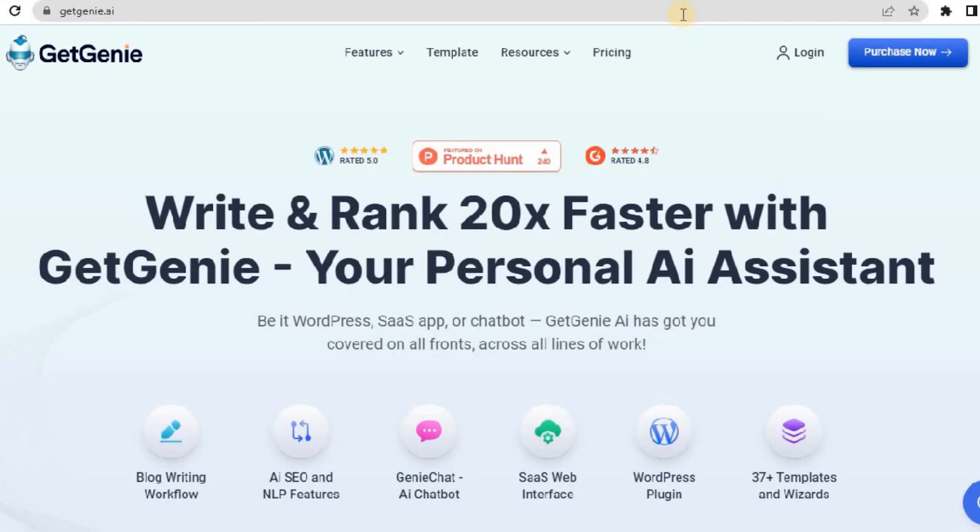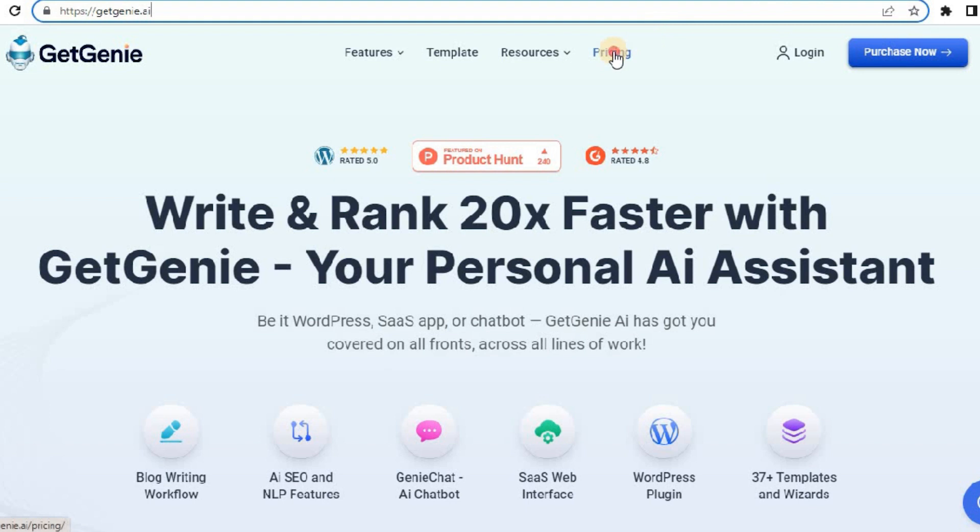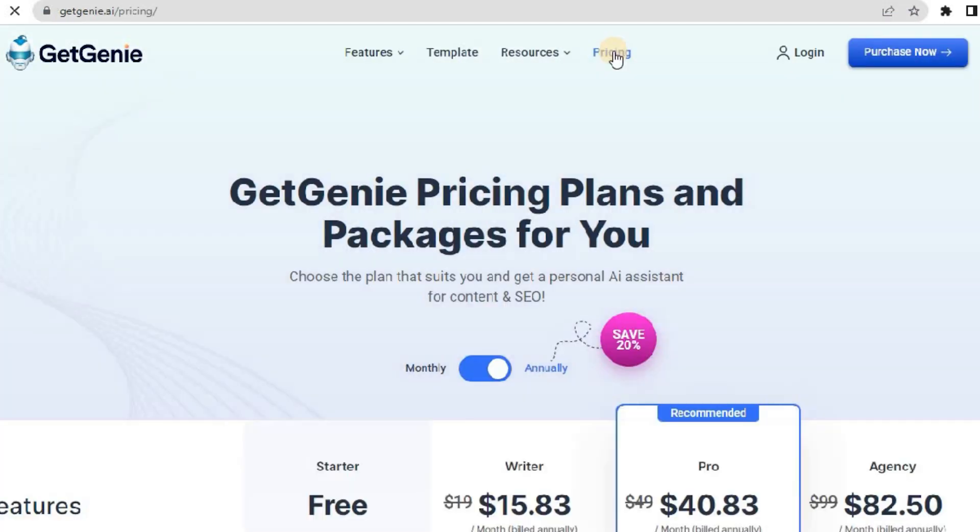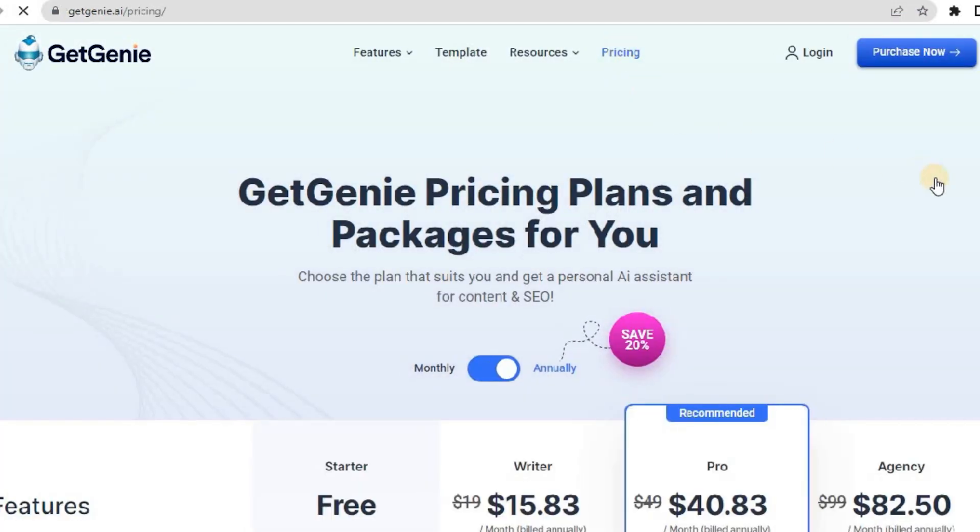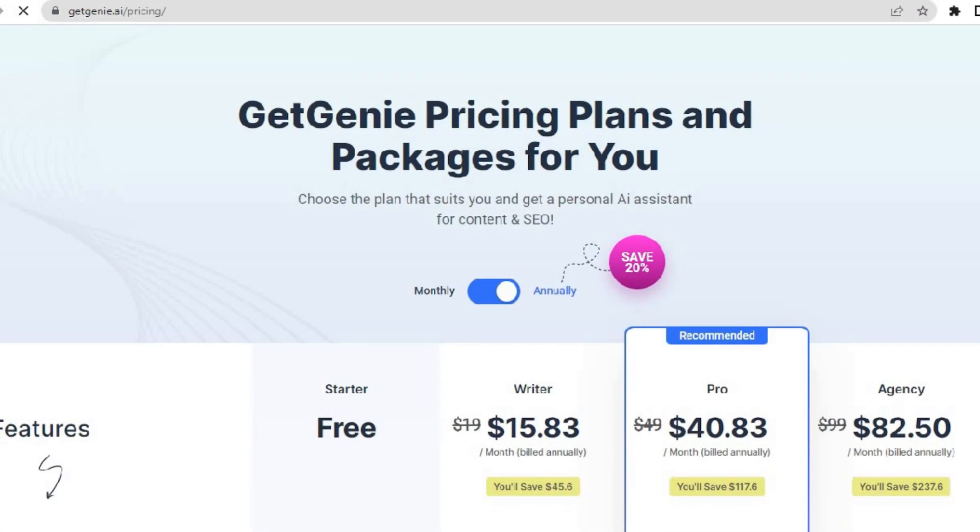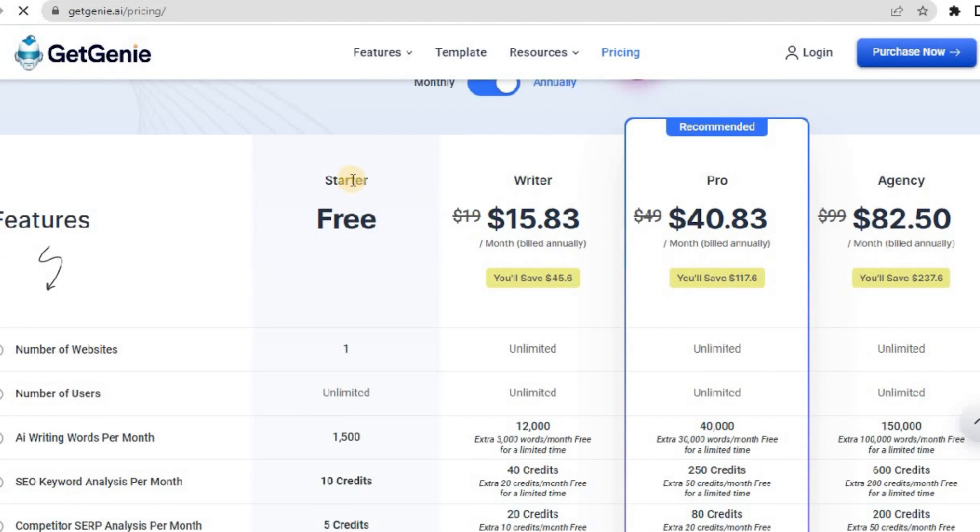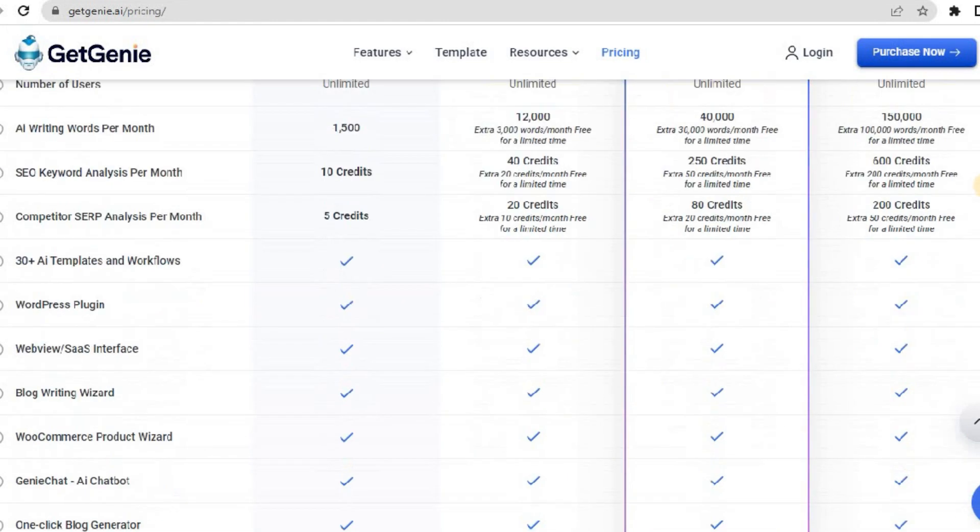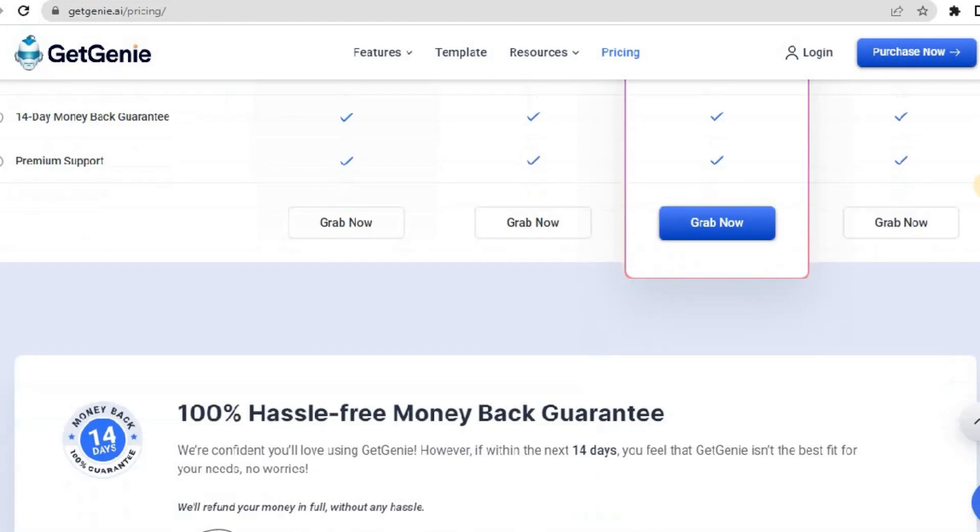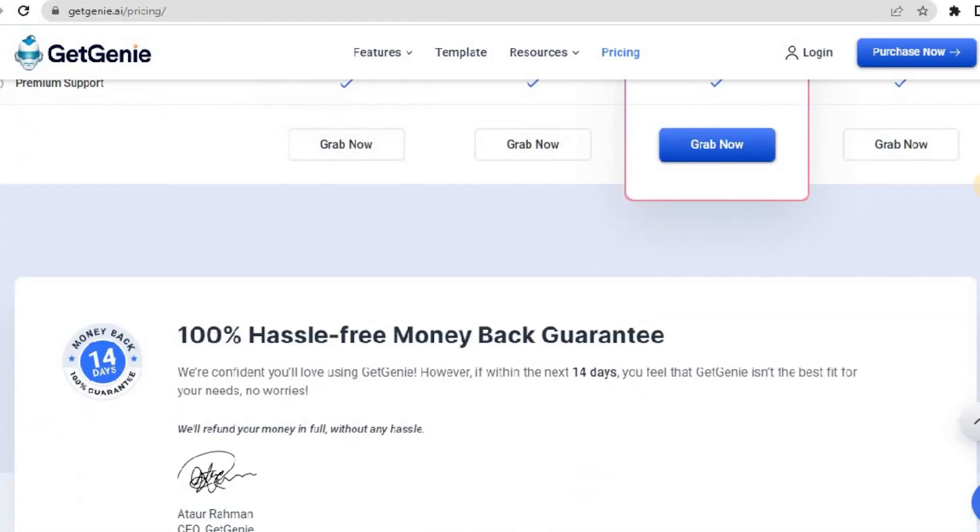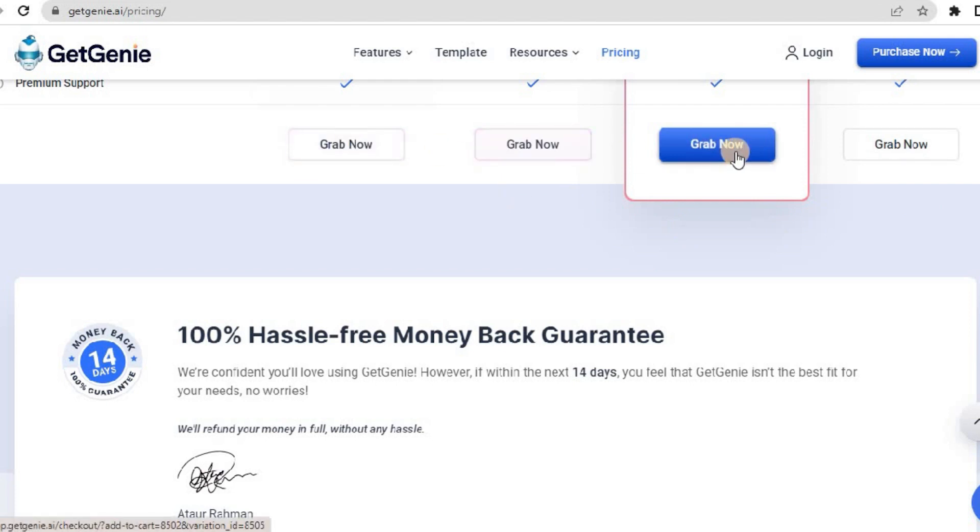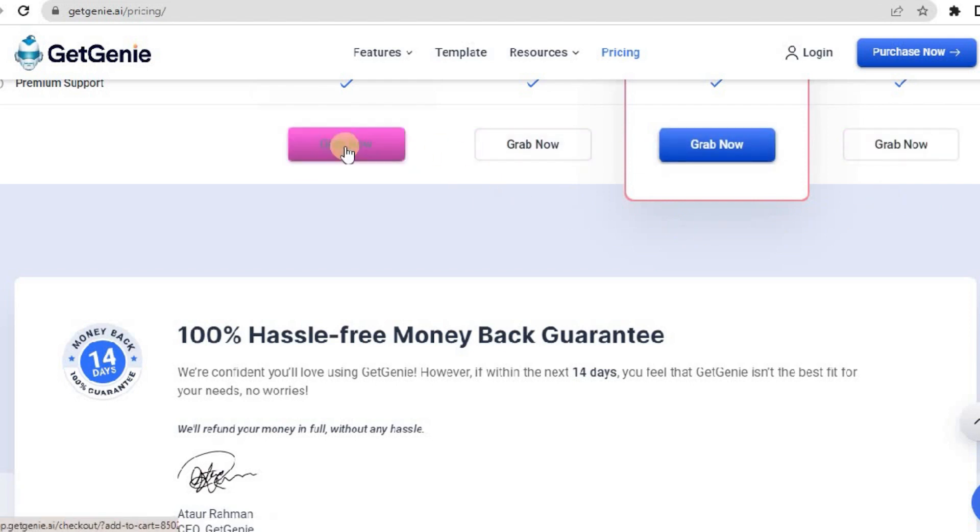Go to the GetChini AI website and navigate to the pricing page. GetChini has three premium plans and a free 1500 words credit plan. GetChini AI also offers a 100% hassle-free money-back guarantee within 14 days, but we believe you will just love it.